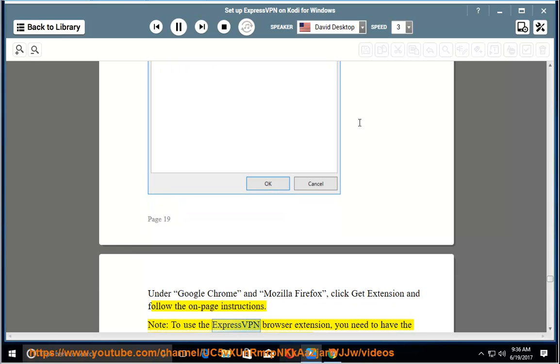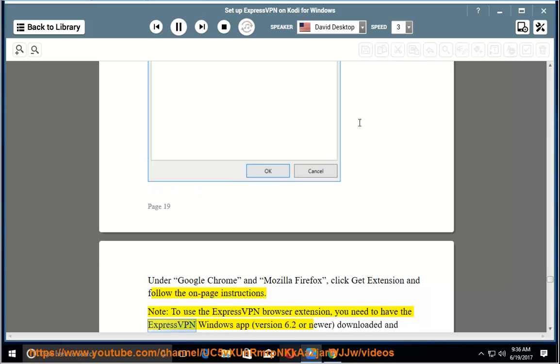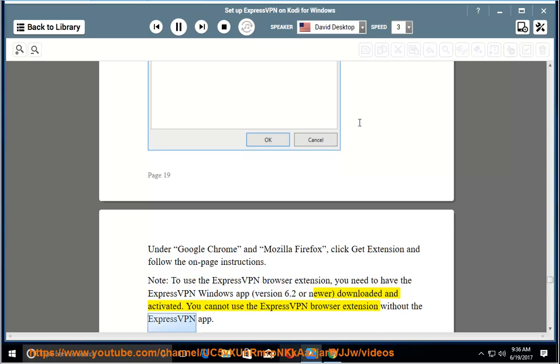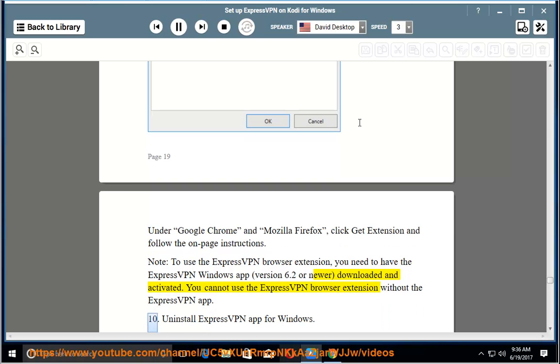Note: to use the ExpressVPN browser extension, you need to have the ExpressVPN Windows app, version 6.2 or newer, downloaded and activated. You cannot use the ExpressVPN browser extension without the ExpressVPN app.